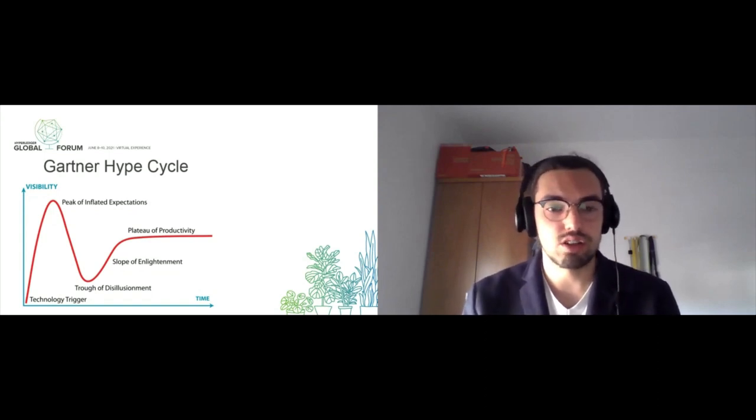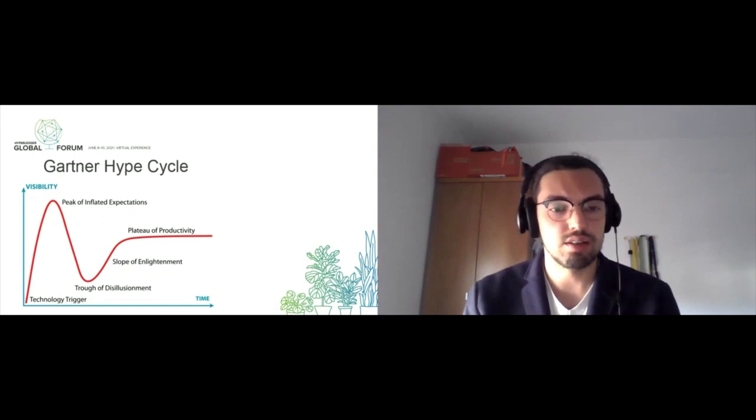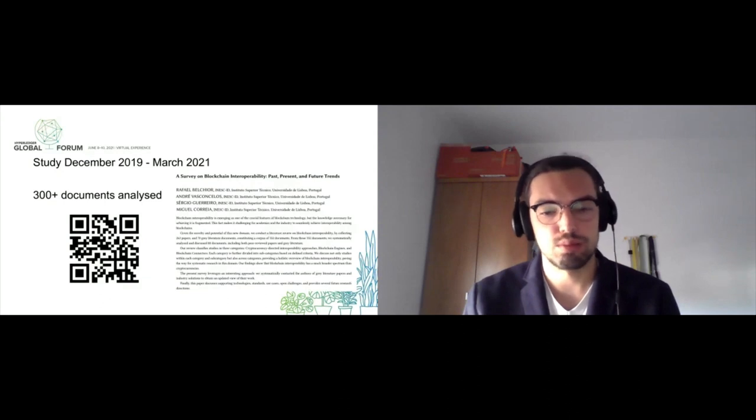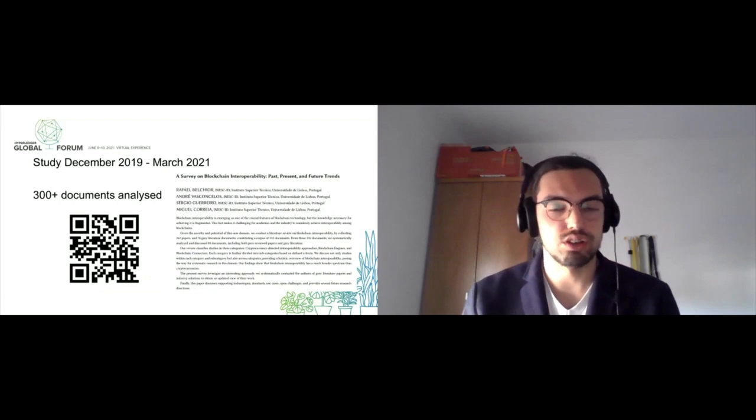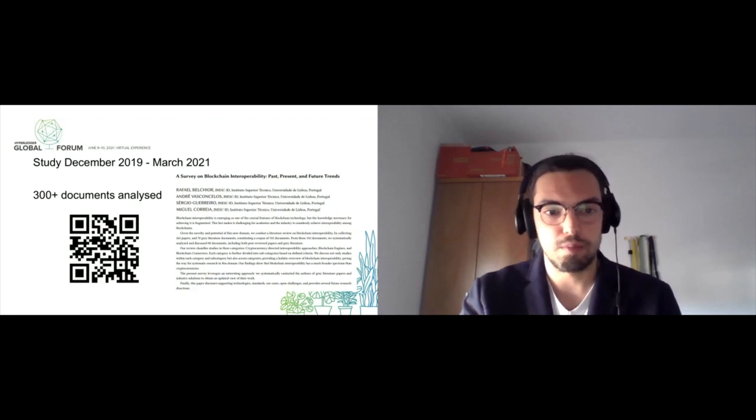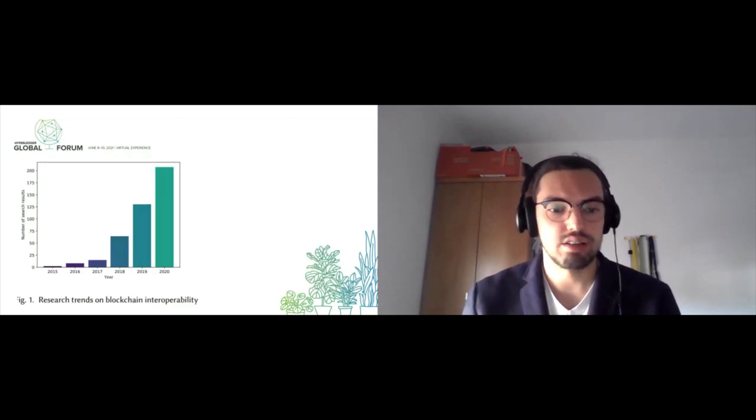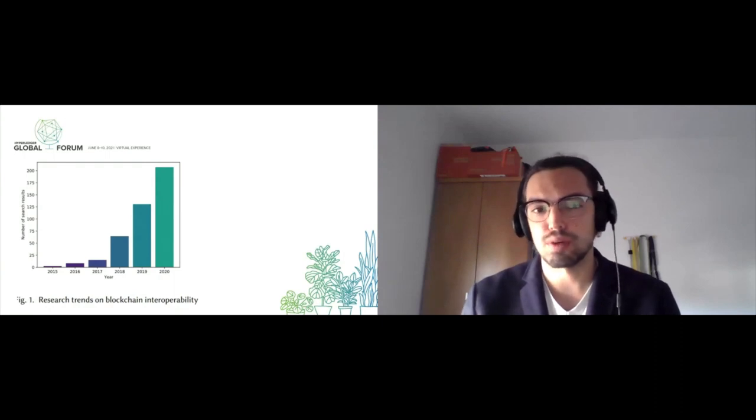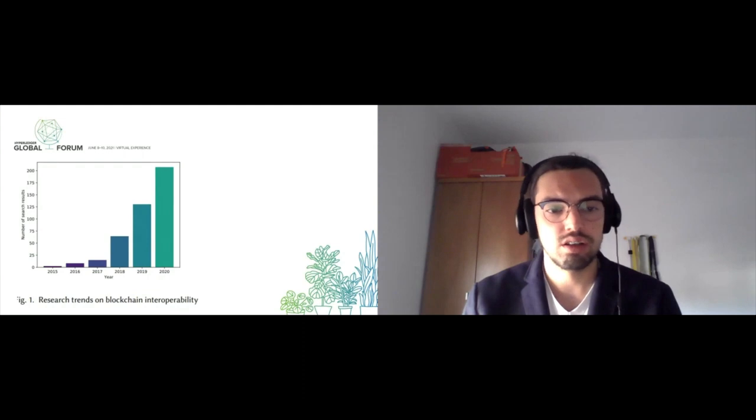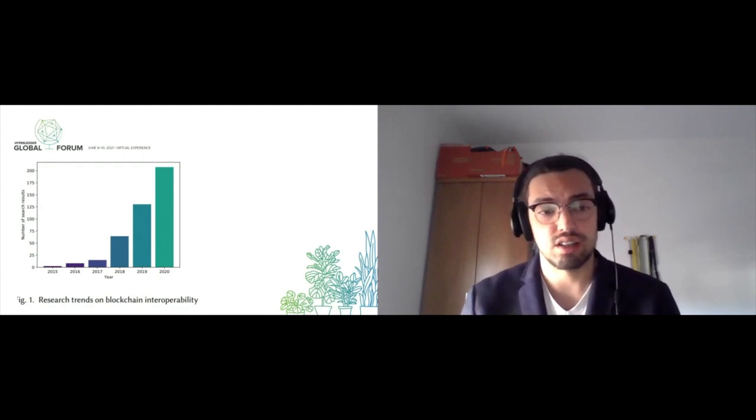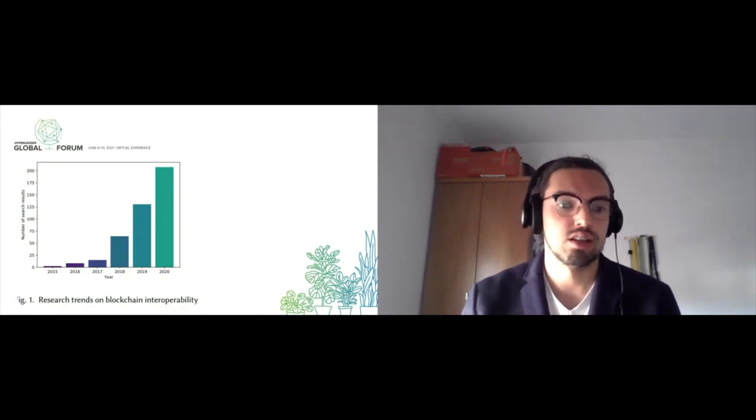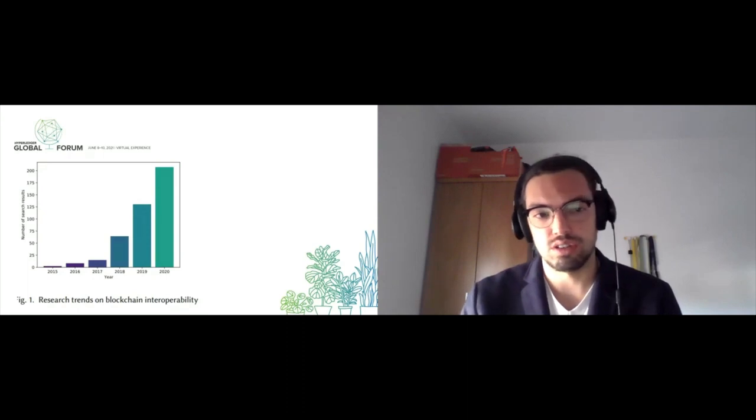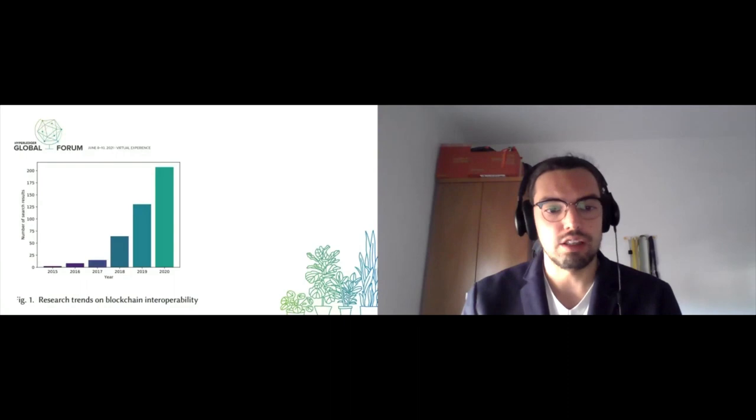The study is called 'A Survey on Blockchain Interoperability: Past, Present and Future Trends.' It was done over a quite long span and updated recently. In this survey, we analyzed about 300 documents, systematically analyzing about 70 solutions dedicated to interoperability. You can access this paper through the QR code. One of the first findings was that research trends on interoperability are rising—not a big surprise, as interoperability is and will be more and more important. The number of search results on Google Scholar is rising quite rapidly.